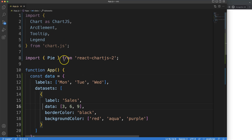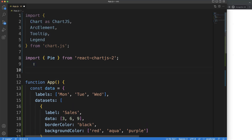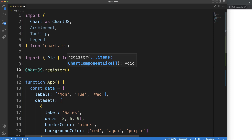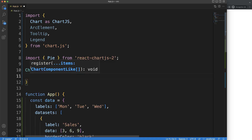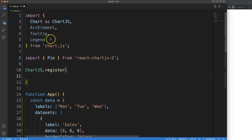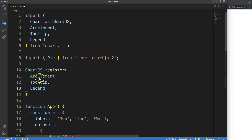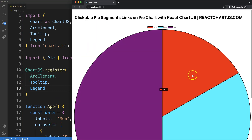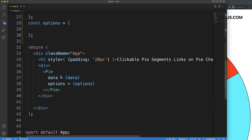We have the Pie component imported but we didn't register it. Registration means activating those specific items. We say Chart.register() and pass in the three components we need — Arc, Tooltip, and Legend. Copy those components in, save, and there we are — our pie chart appears, though it's absolutely huge.